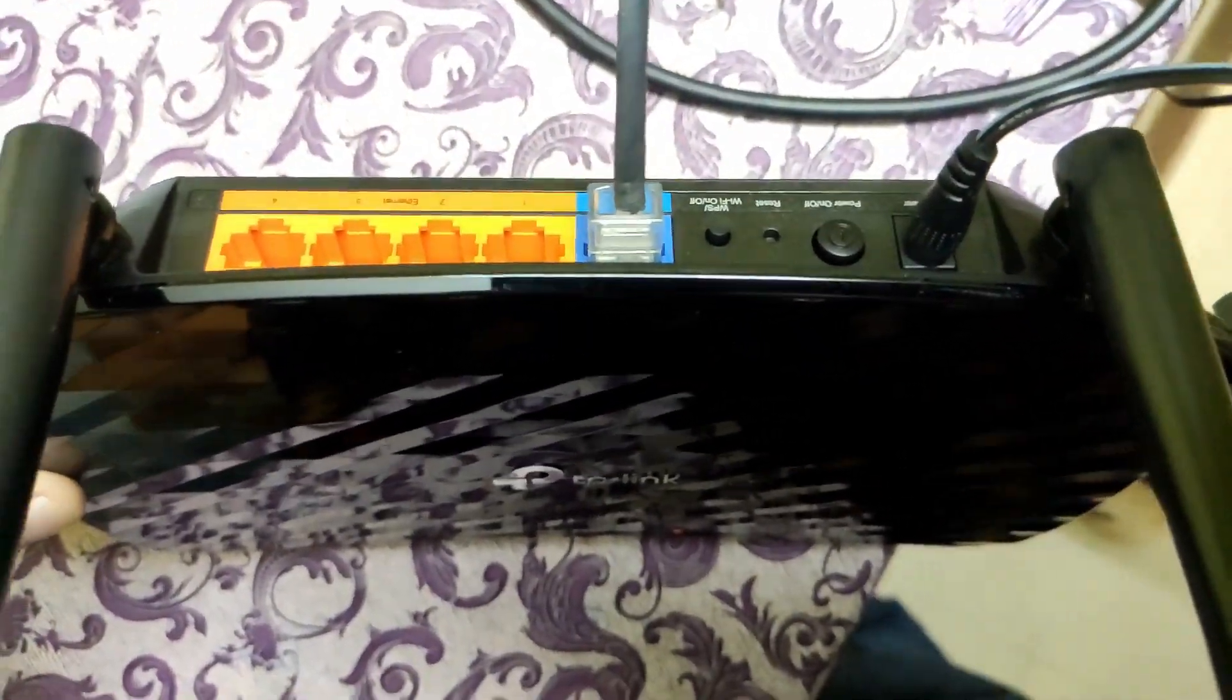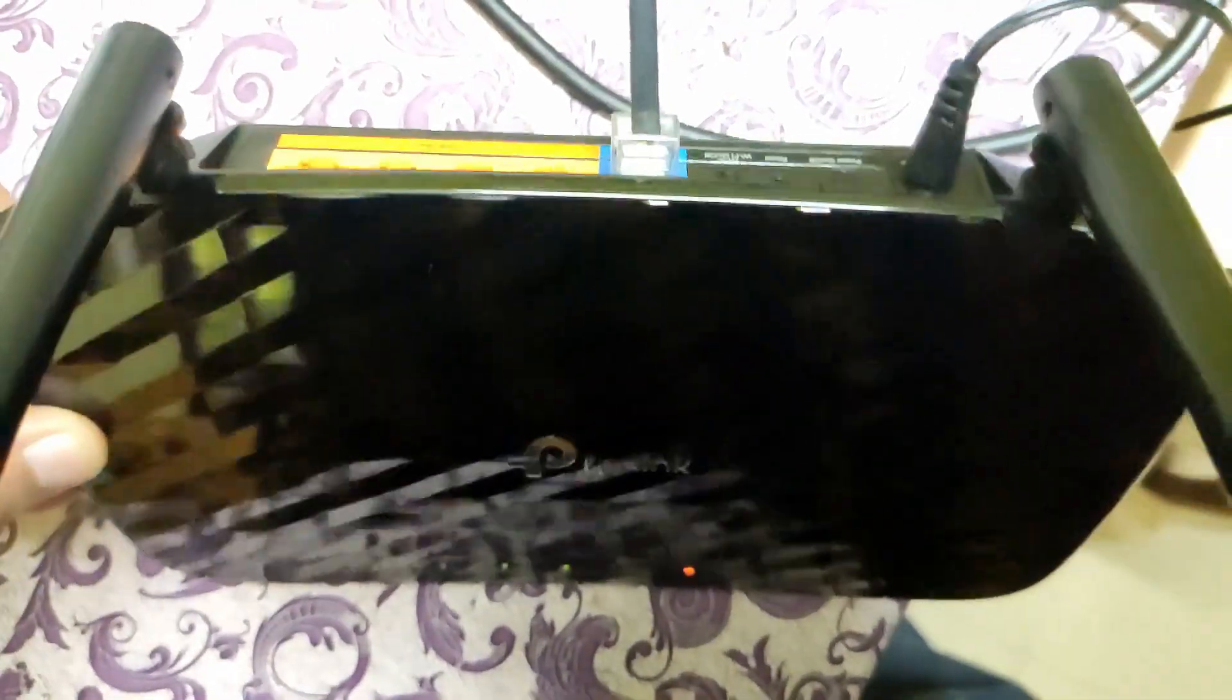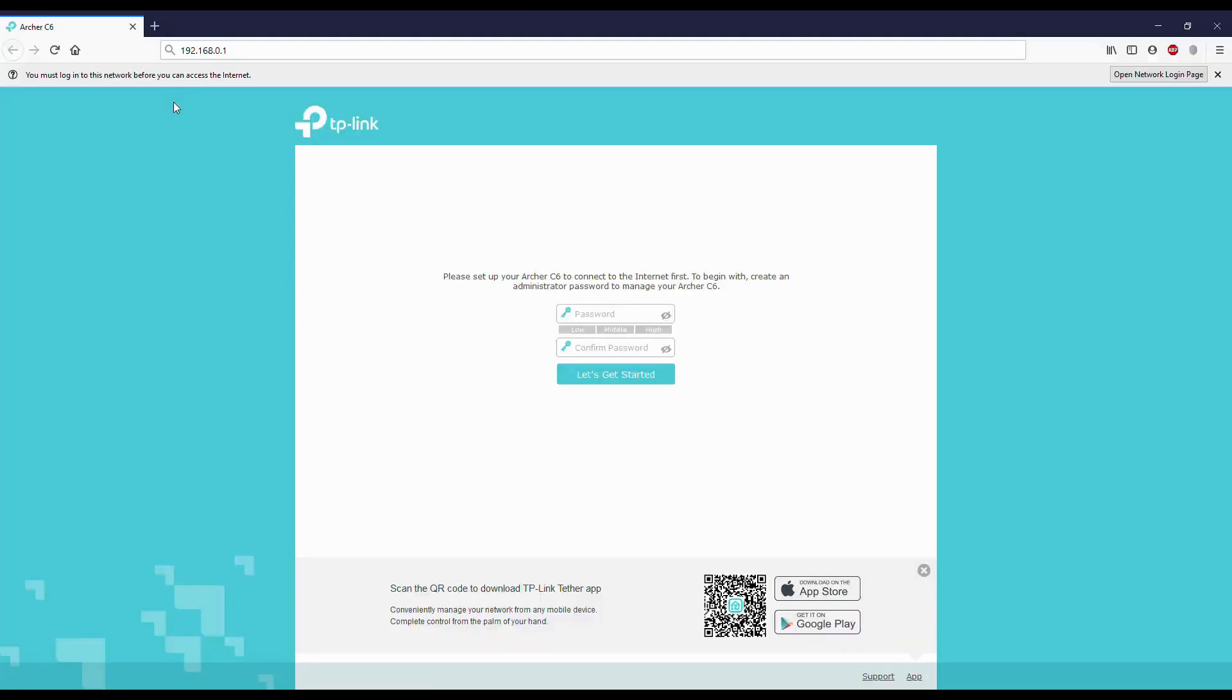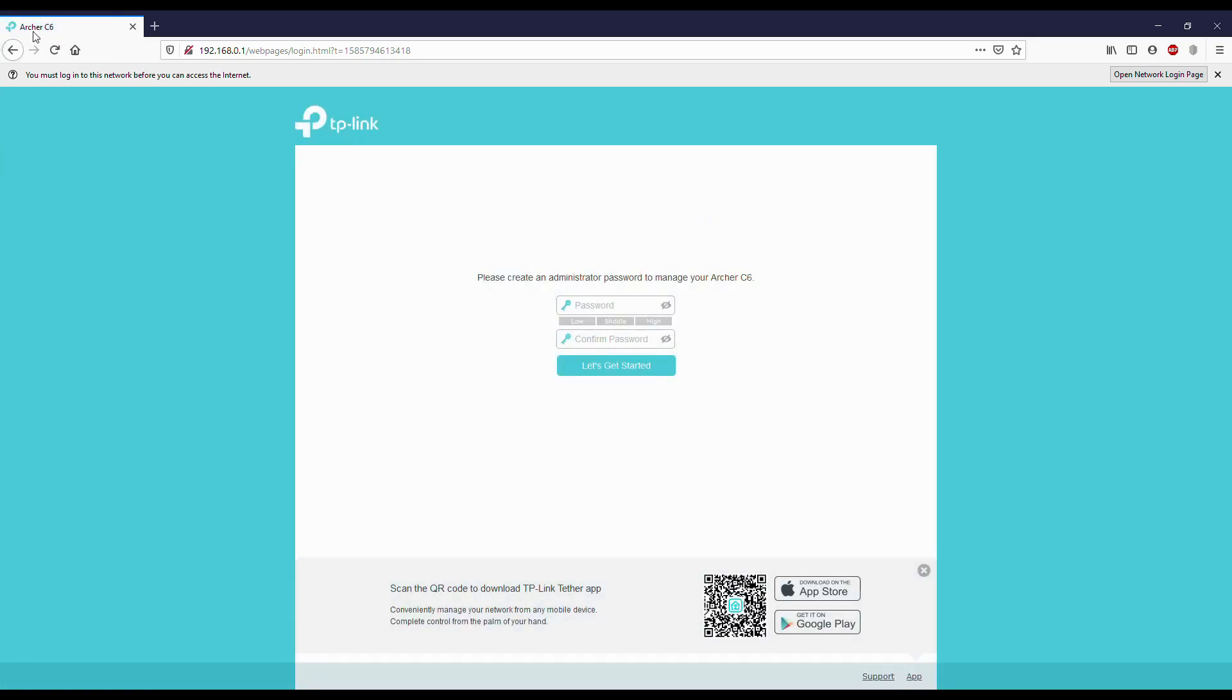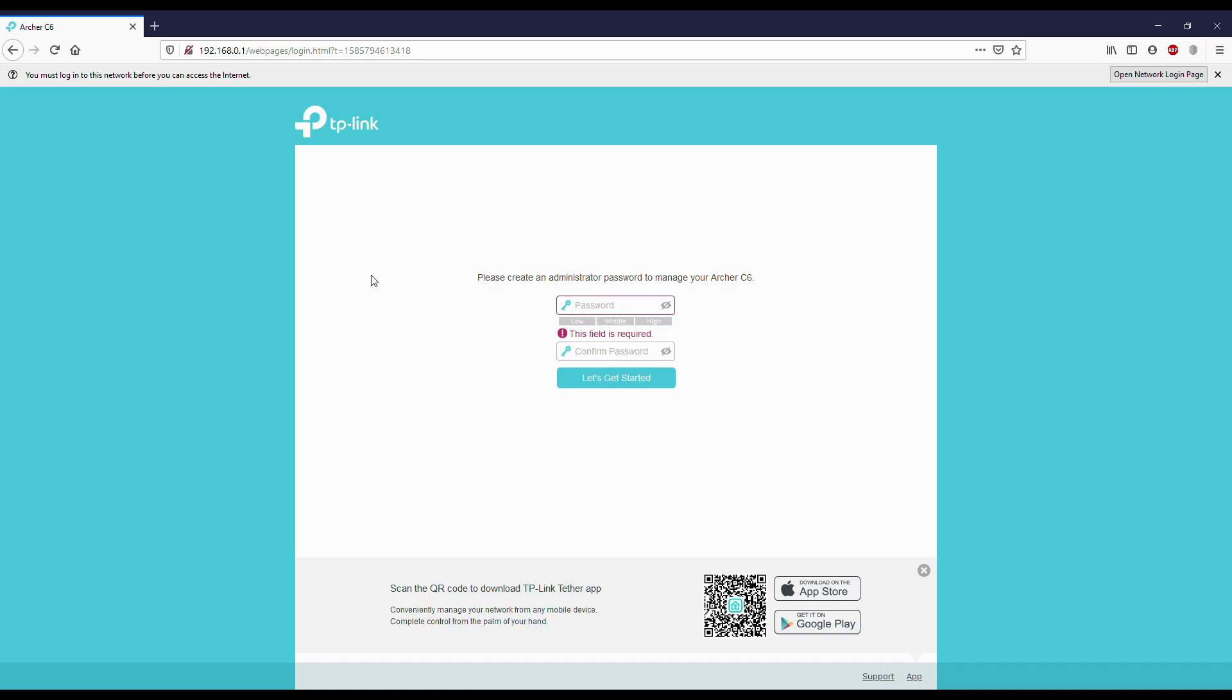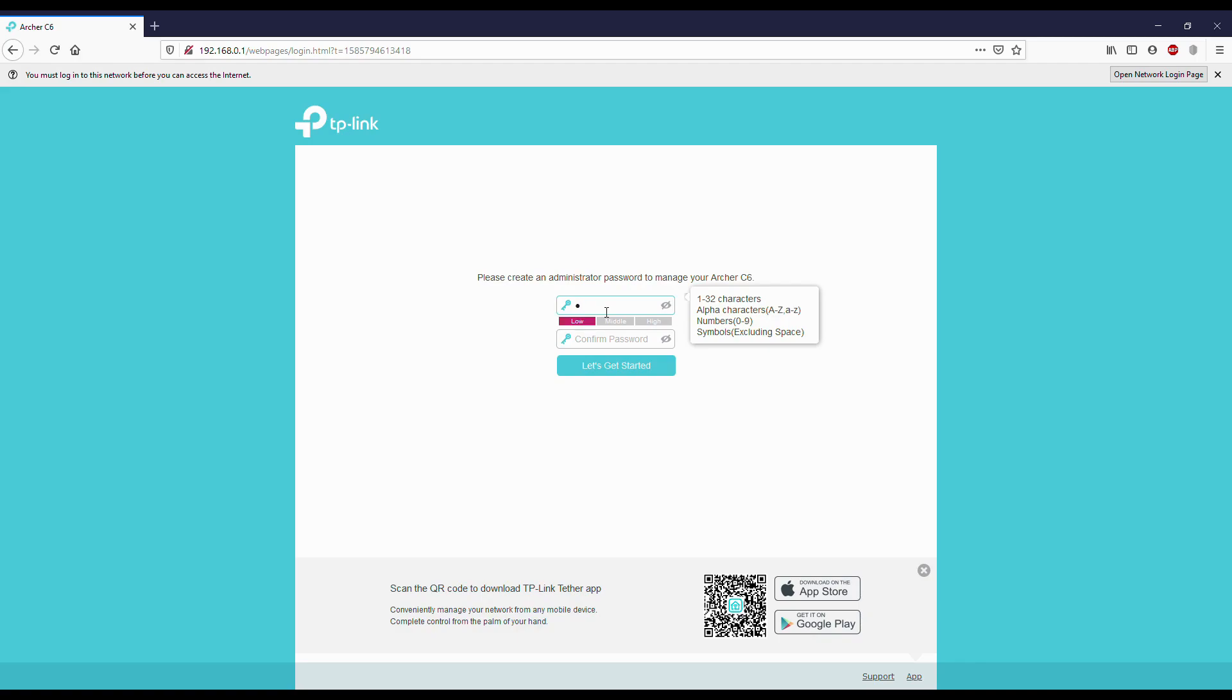We have to connect to any of the networks and go to this website, 192.168.0.1. If you open it, a page will appear where you should create a password for logging into your router page for configuration changes. Let's create a password and get started.